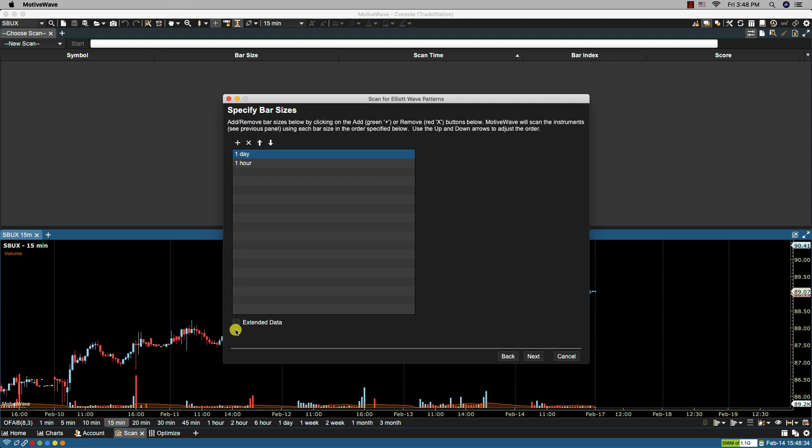Here we have extended data and if this is selected then data outside of regular trading hours will be included. In this case I will leave it unselected. We'll click on Next.